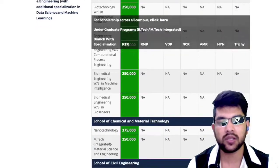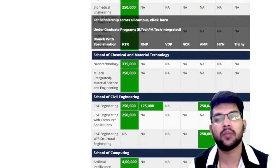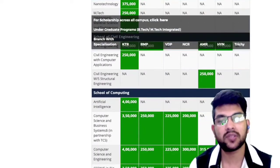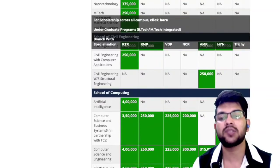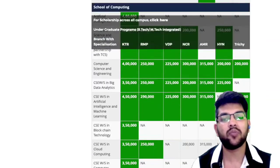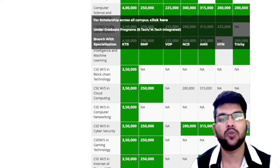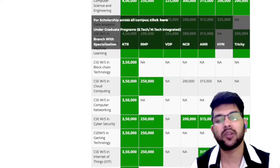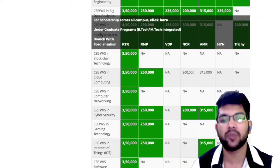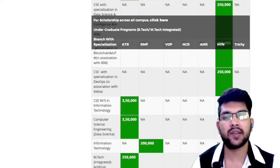For Civil Engineering, again you have to pay 2.5 lakh at KTR campus — you can check other campuses in the table provided. For Artificial Intelligence and Computer Science related branches, you need to pay a higher fee: 4 lakh or 3.5 lakh. For other campuses, the fee is around 2.5 lakh or 2 lakh. For the main KTR campus with Computer Science Engineering, the regular fee is 3.5 to 4 lakh. Once you get a scholarship, you pay less.